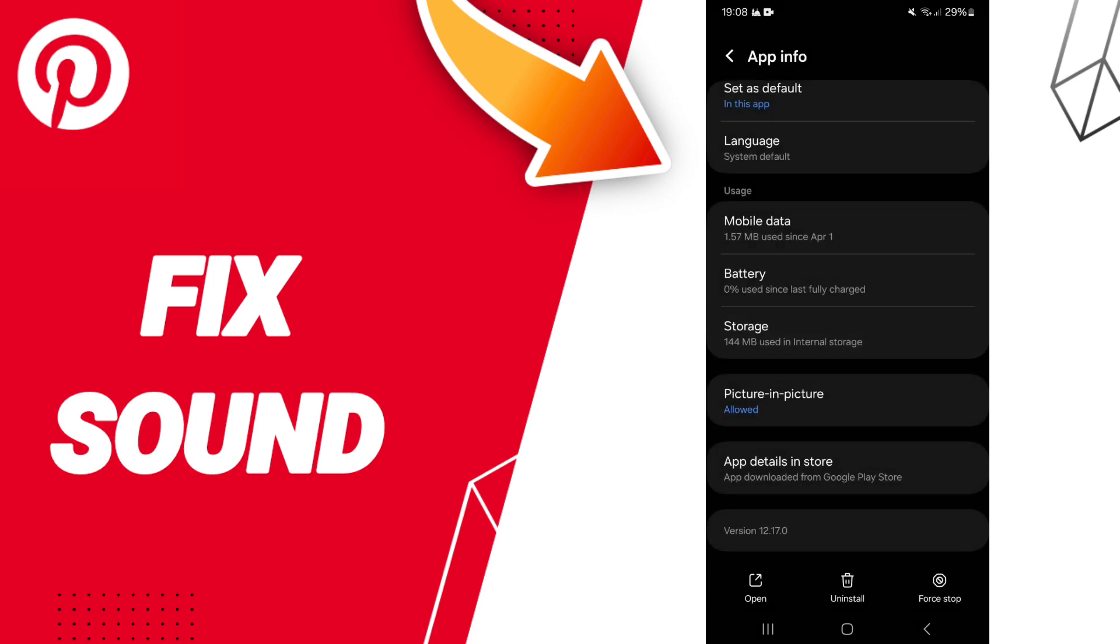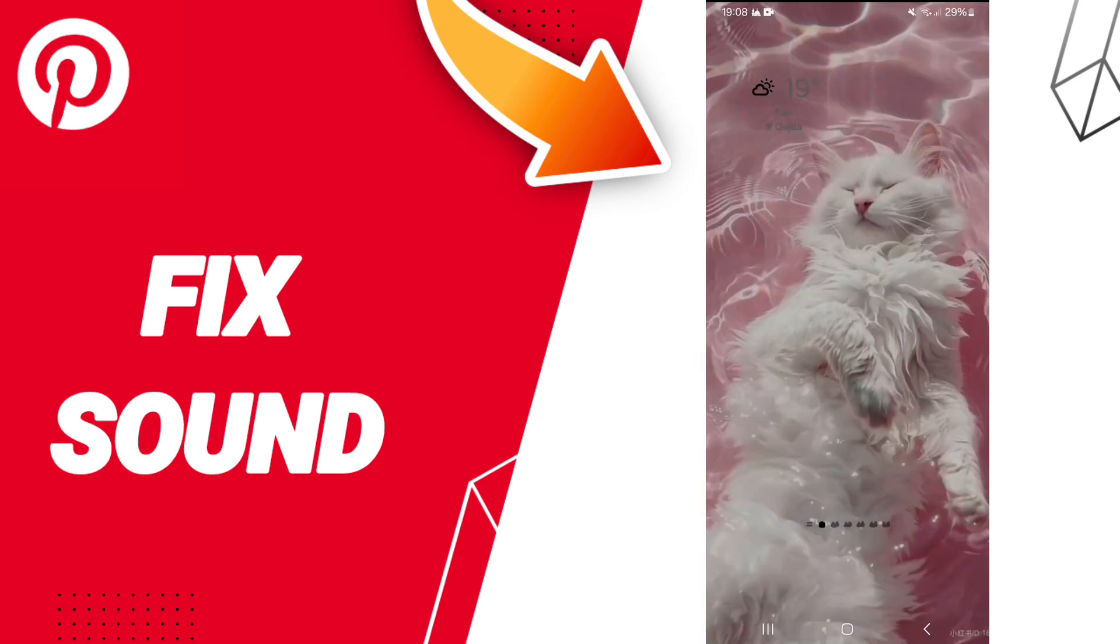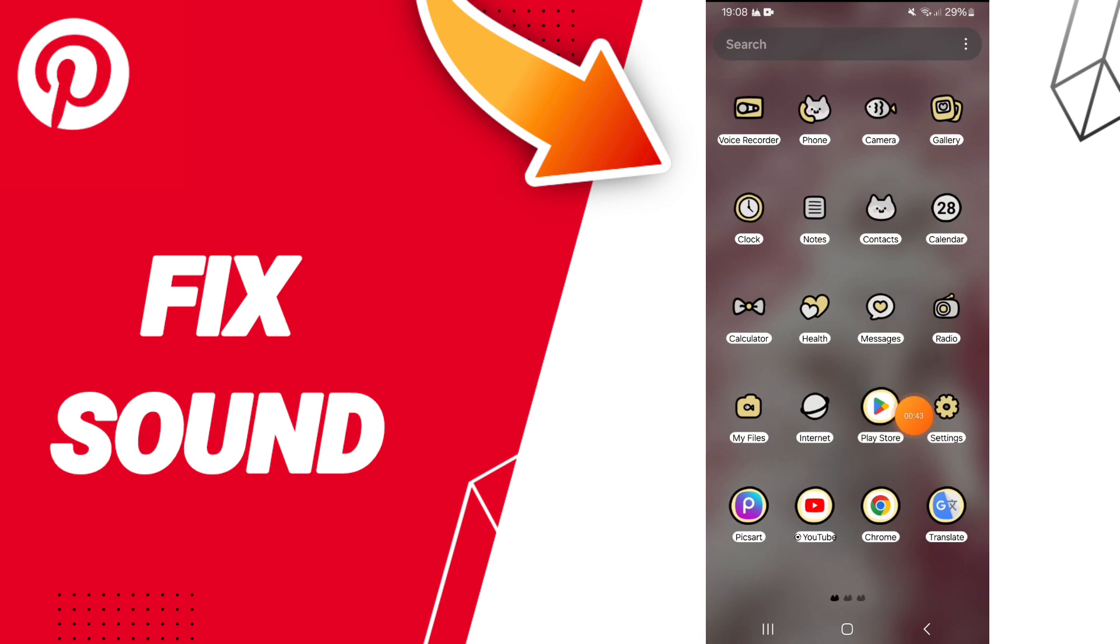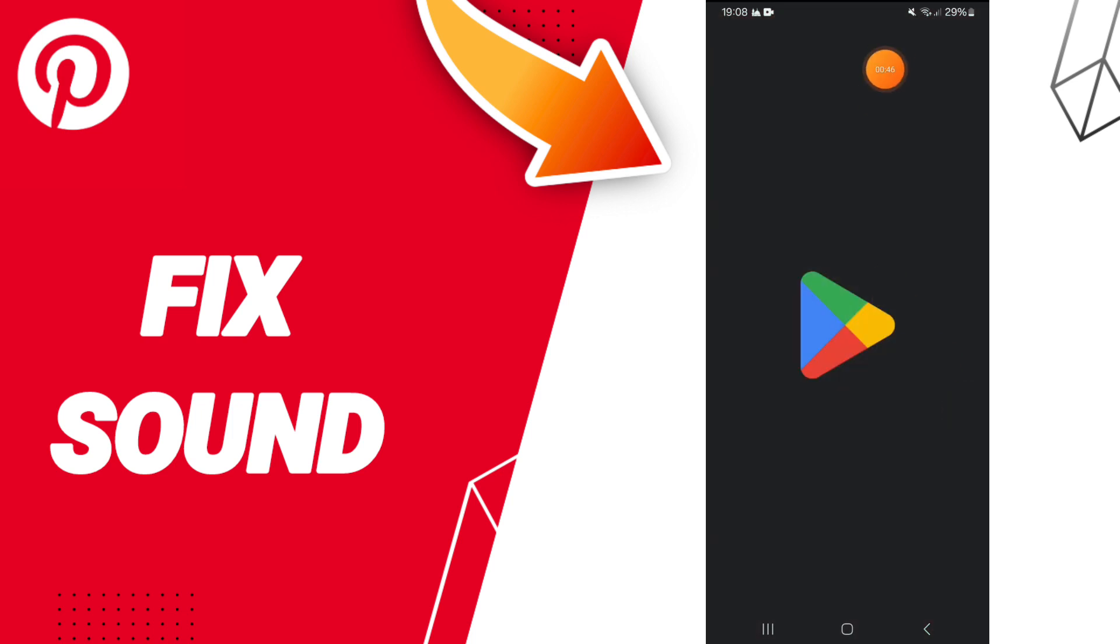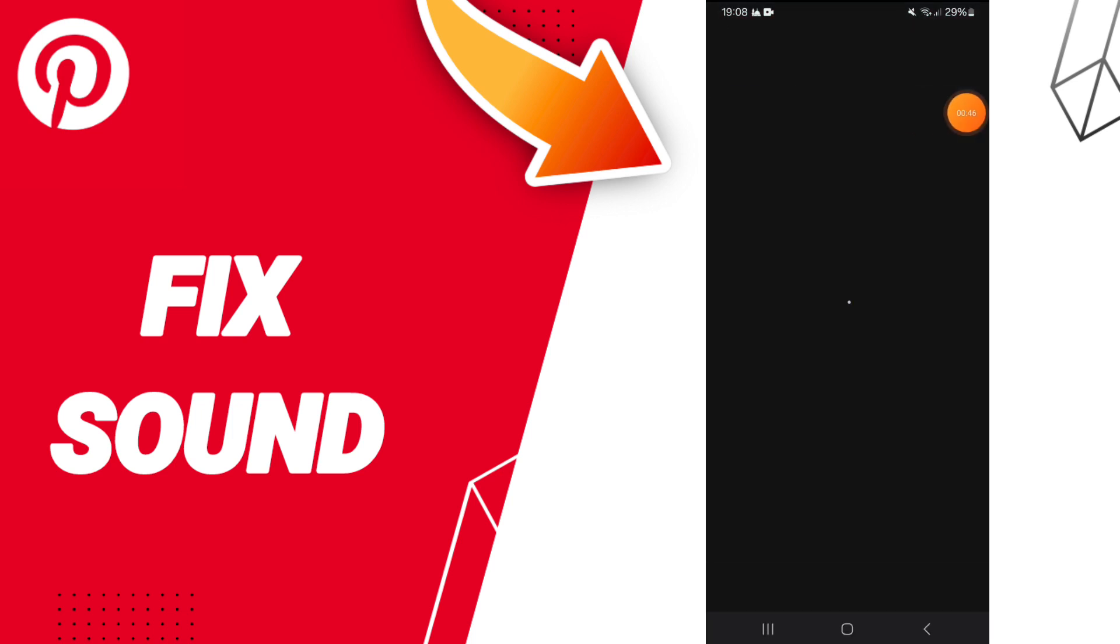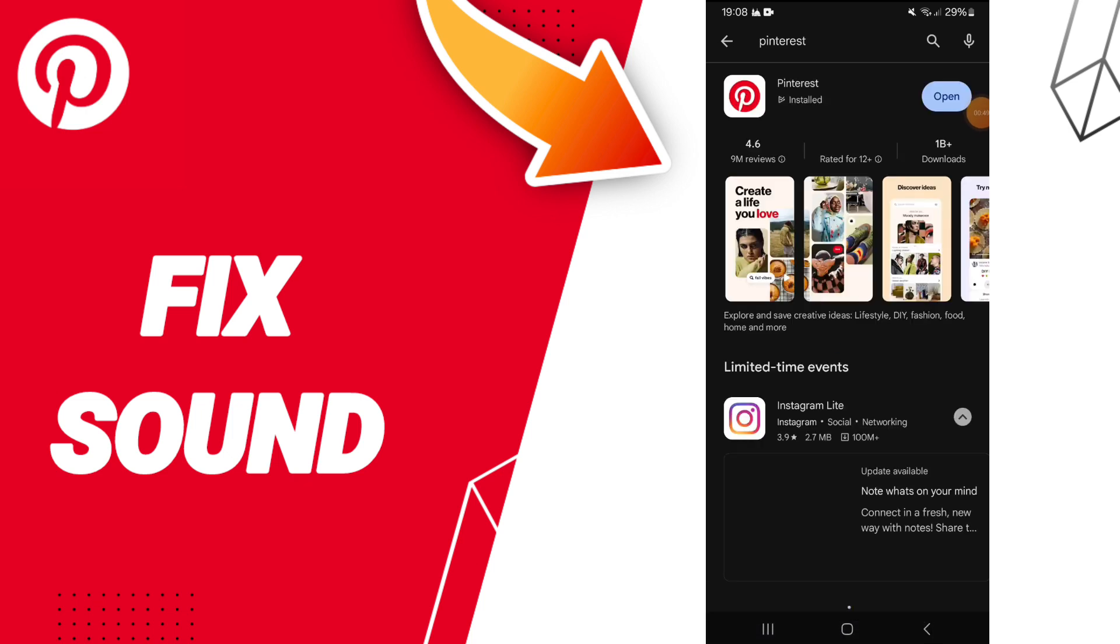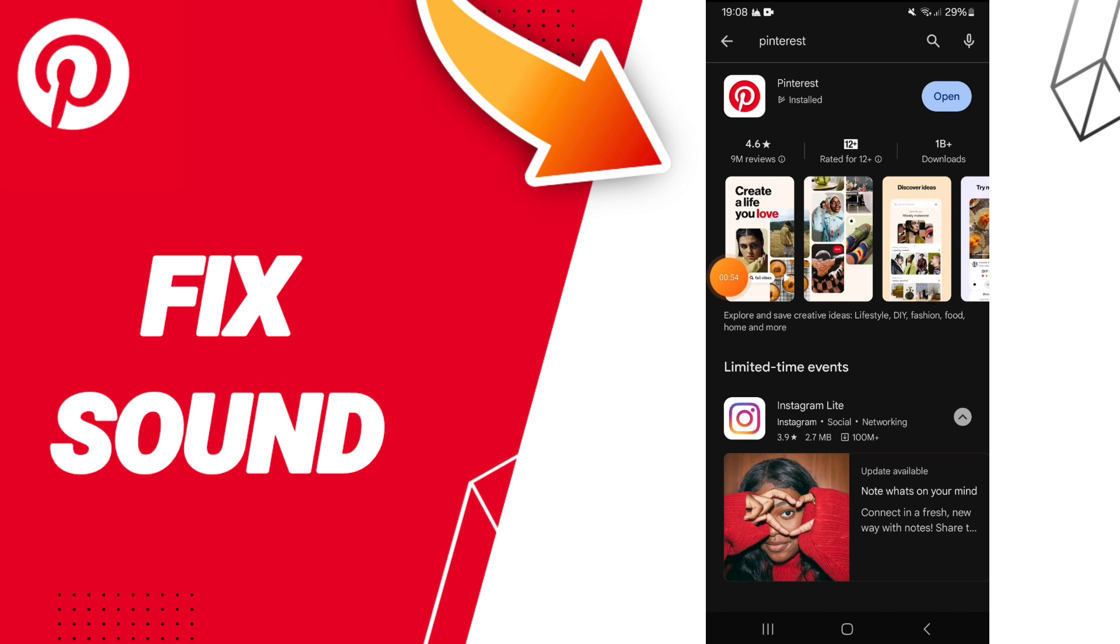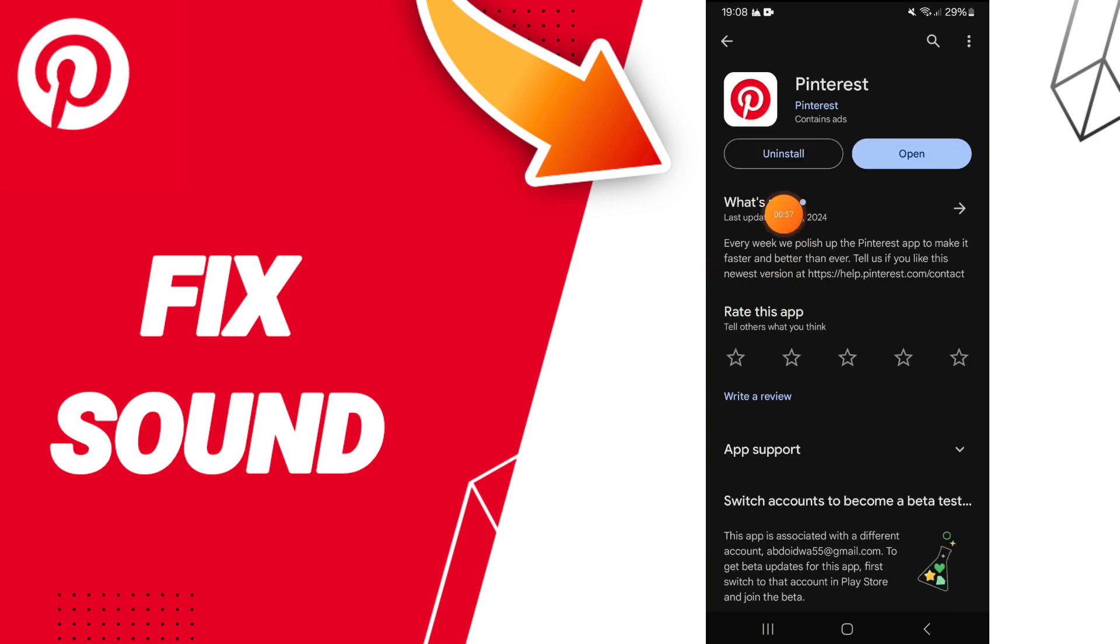Here you can click clear cache. In the end, you can go to Play Store and search about Pinterest. You can uninstall it here and you can install it again.